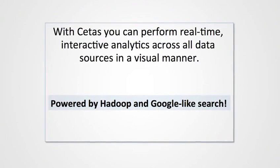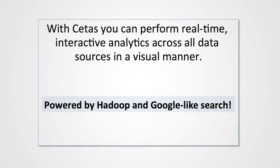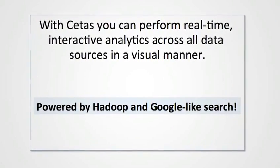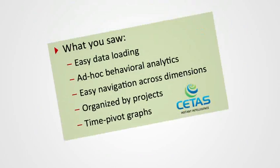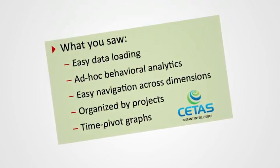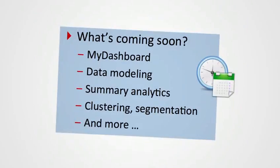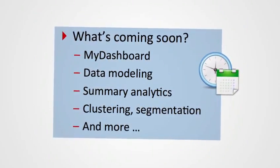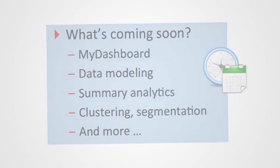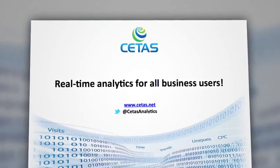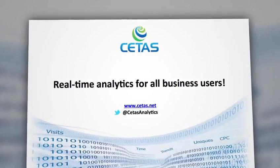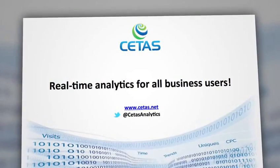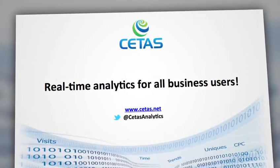Satus empowers business users, leveraging Hadoop and Search. Here's what you saw today. And there's more coming soon. Stay tuned for more updates from Satus. And don't forget to register at Satus.net. Thank you for watching.